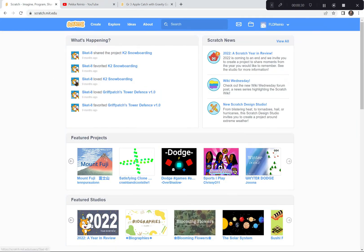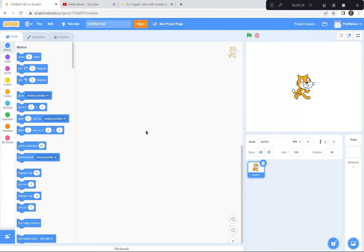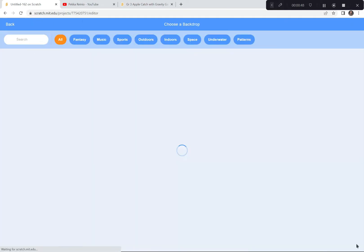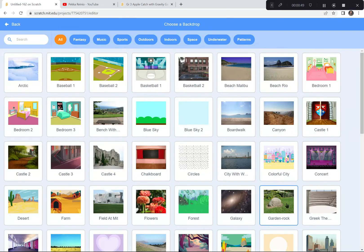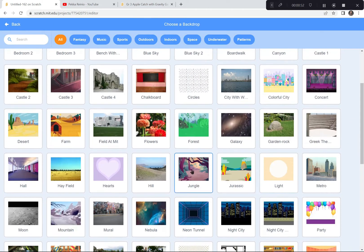I'm already here at Scratch. I'm going to click the create button because we're creating something brand new today. If a tutorial pops up you can exit it, and you can also say goodbye to the cat — I'm going to click on the garbage can right there. I'm going to get a backdrop for our game, so I'm going to click down here and choose a backdrop. The backdrop I like for today's game is called Jungle, so I'm going to choose that one.